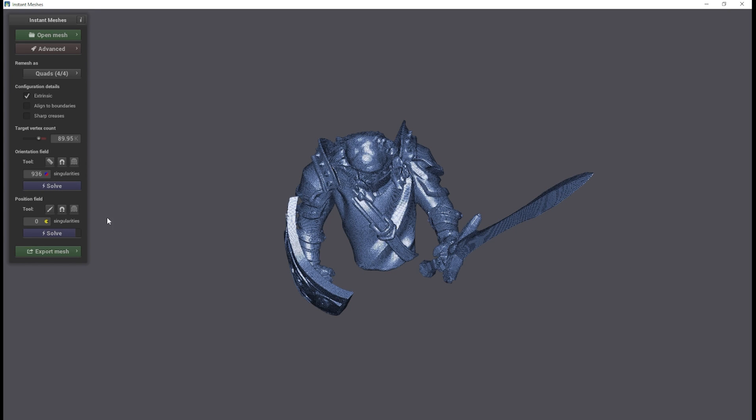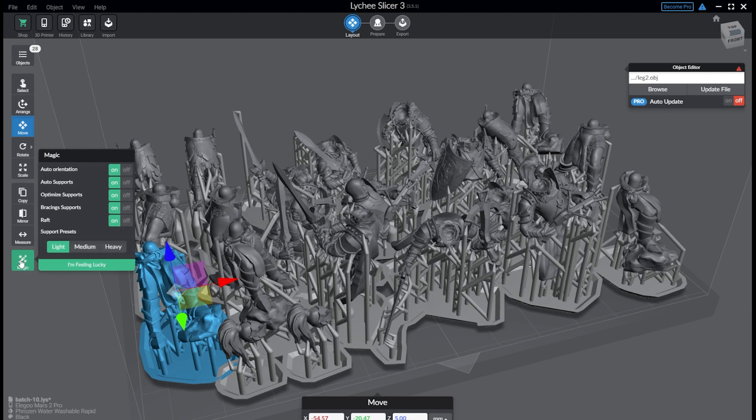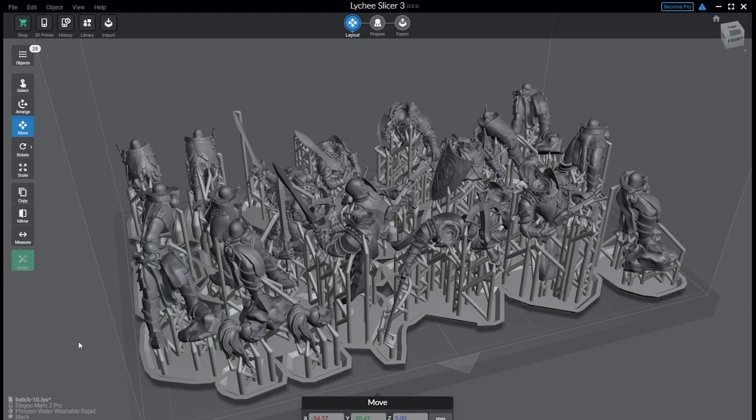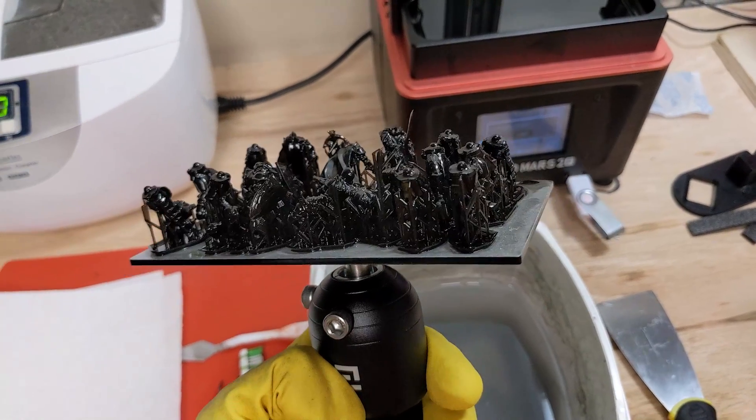From then, it's off to printing. I load these up into Lychee and using the Magic's auto supports, I fill the build plate with as many parts as possible. This is where I mirror the chests and legs to give more variety and print both pairs.